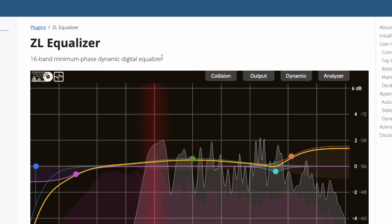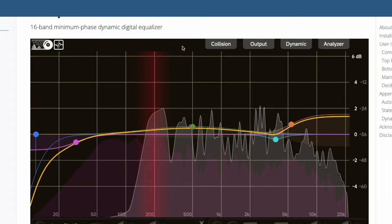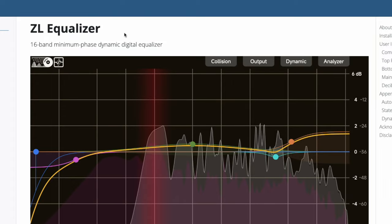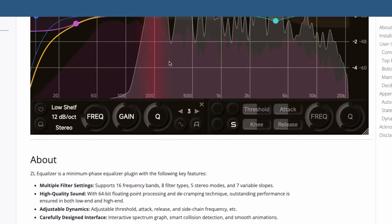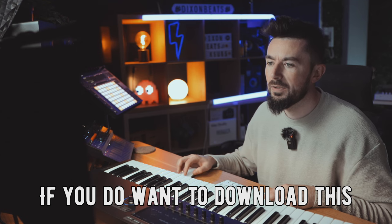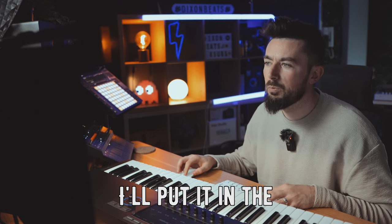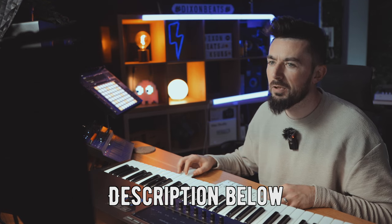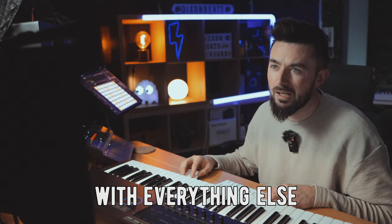Next up over at the ZL Audio website, they're giving away the ZL Equalizer. This is a 16 band minimum phase dynamic digital equalizer. If you do want to download this, I'll put it in the description below.